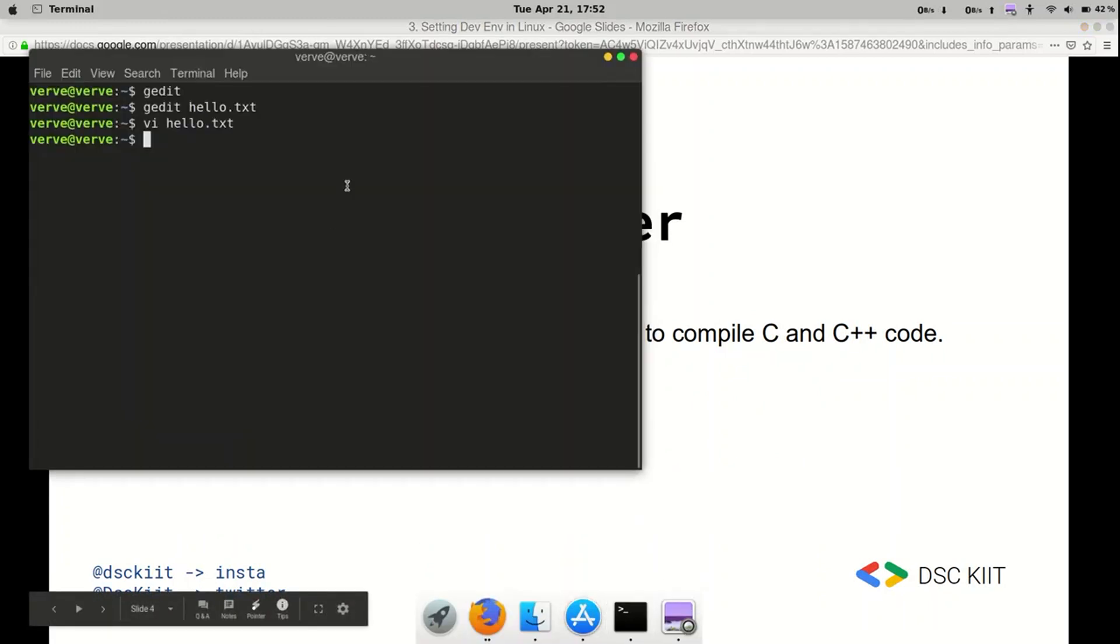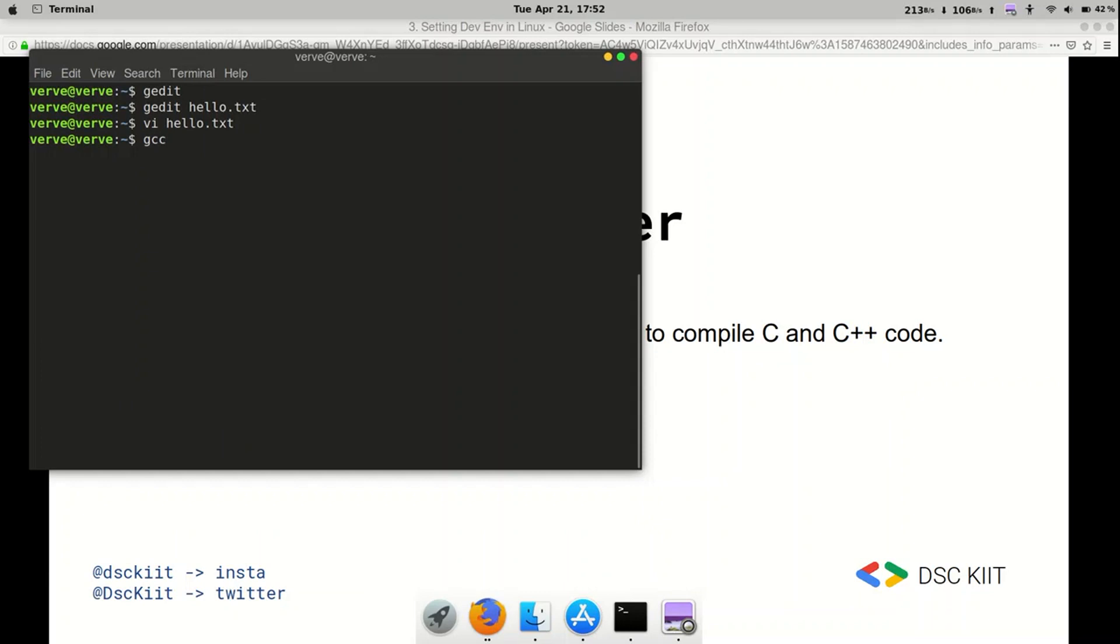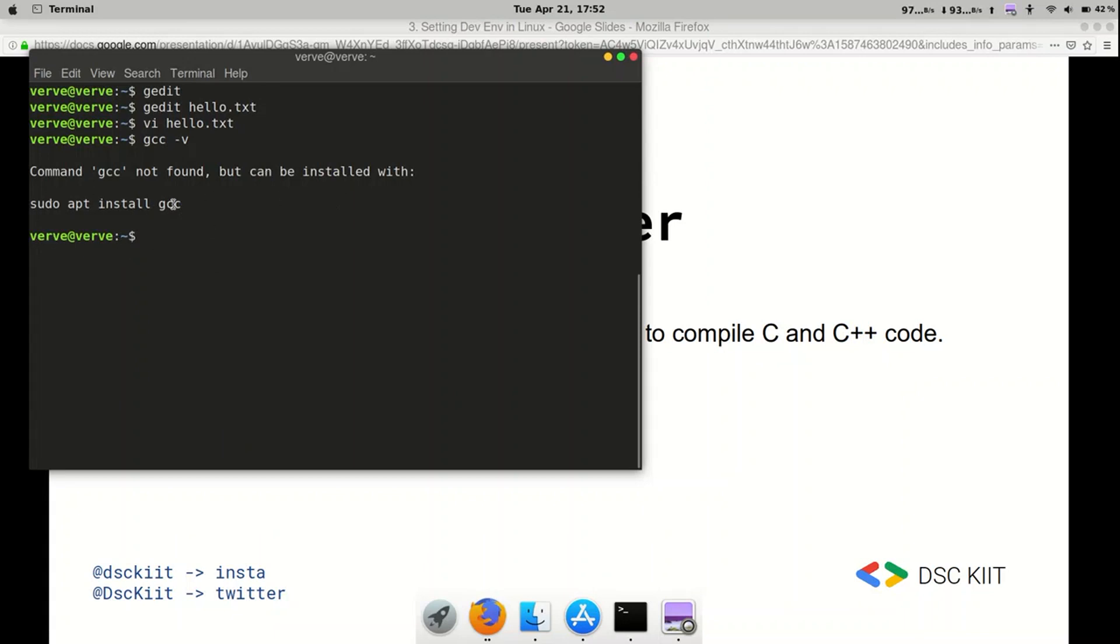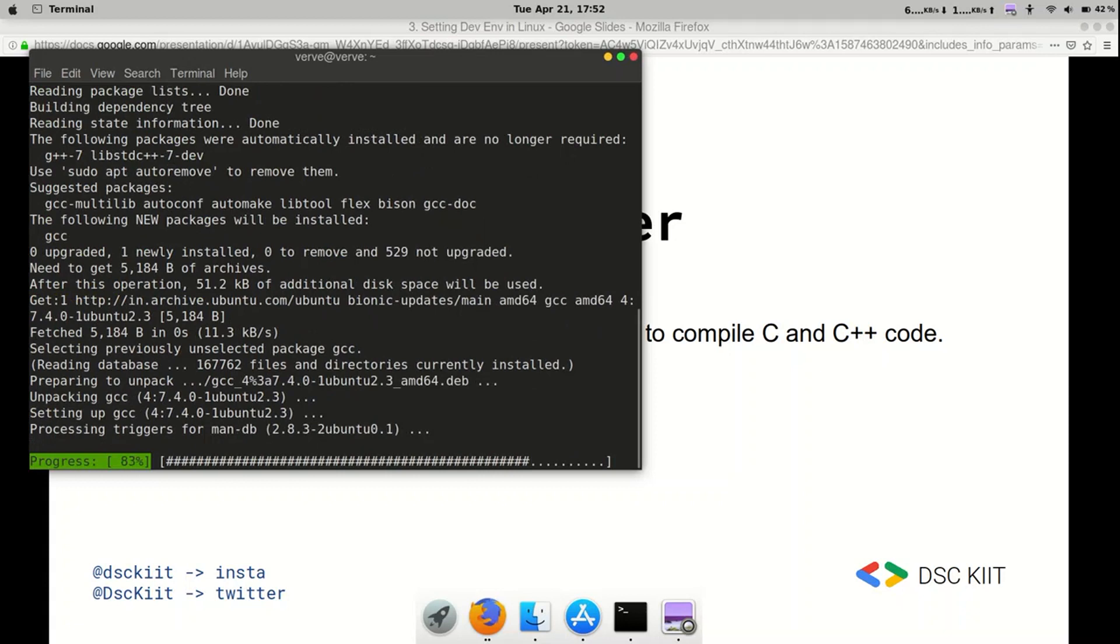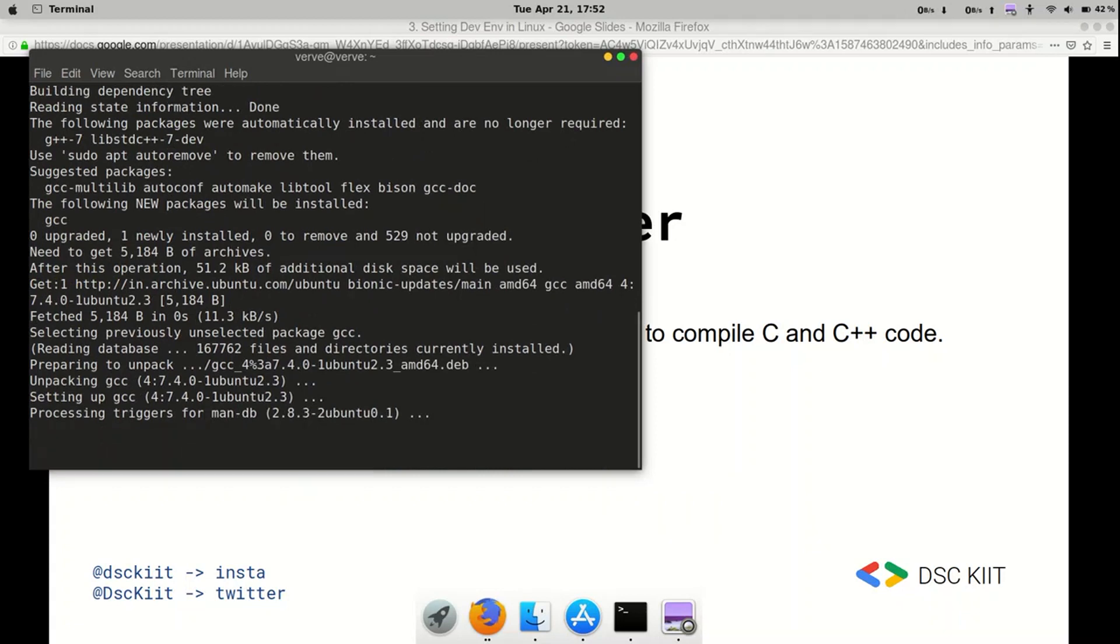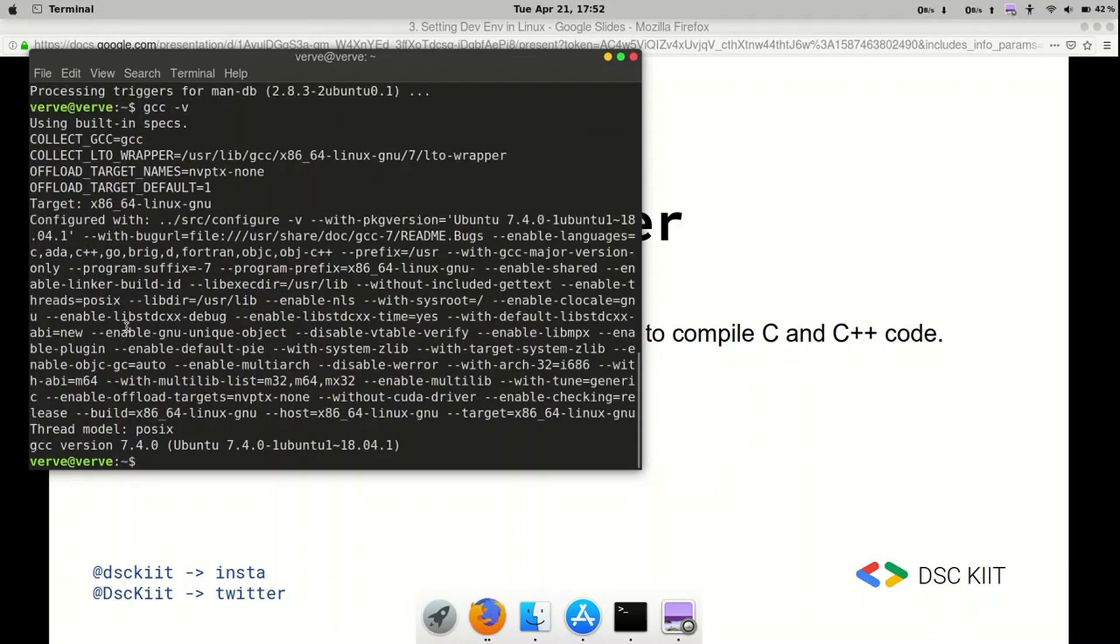First check if you already have GCC. So to do that, type in GCC -V. And it will show you how to install it. So type in sudo apt install GCC. And we are done. Type in GCC -V again. And we have version 7.4.0.